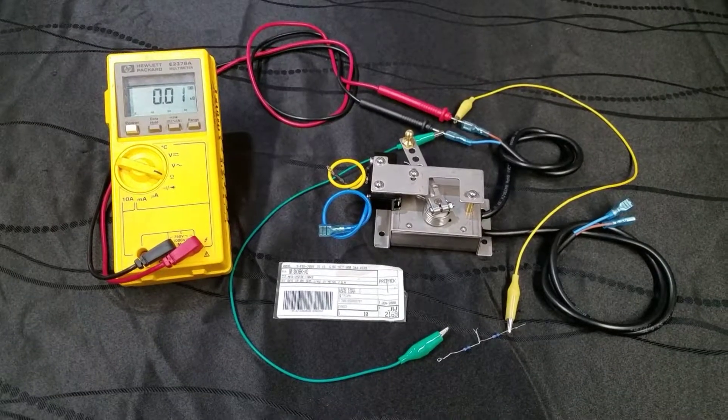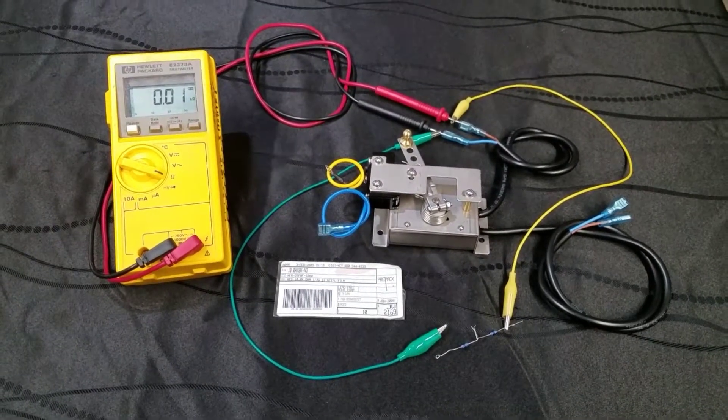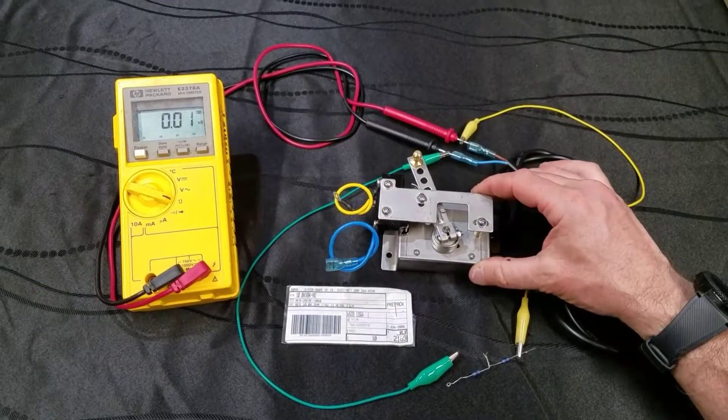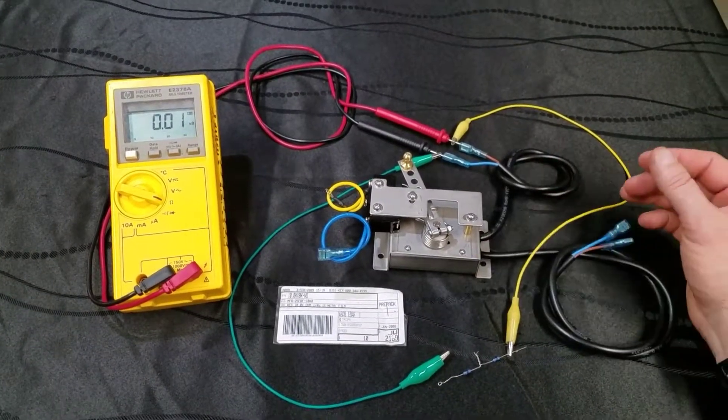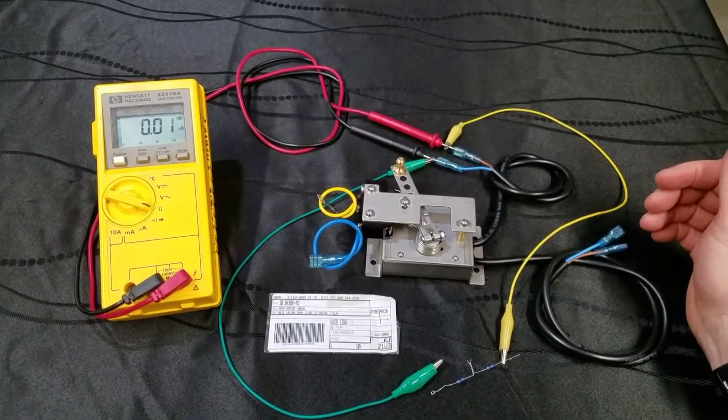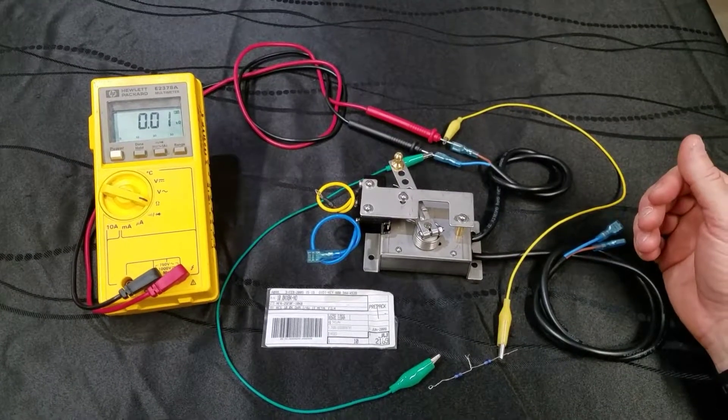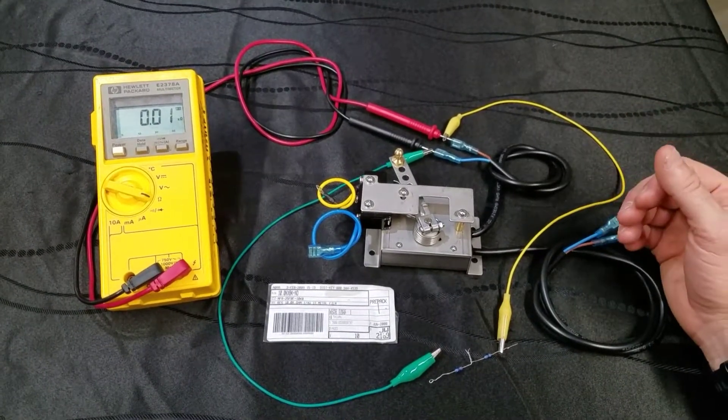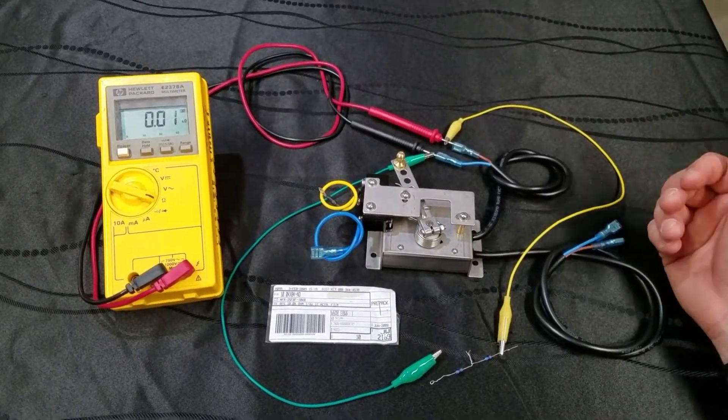Hey folks, this is Kirk at Shift Electric Vehicles. We sell a lot of these universal pot boxes to people building custom machines, and one question we get back is, well, if it's a 0 to 5,000 ohm pot box, why do we see more than that?